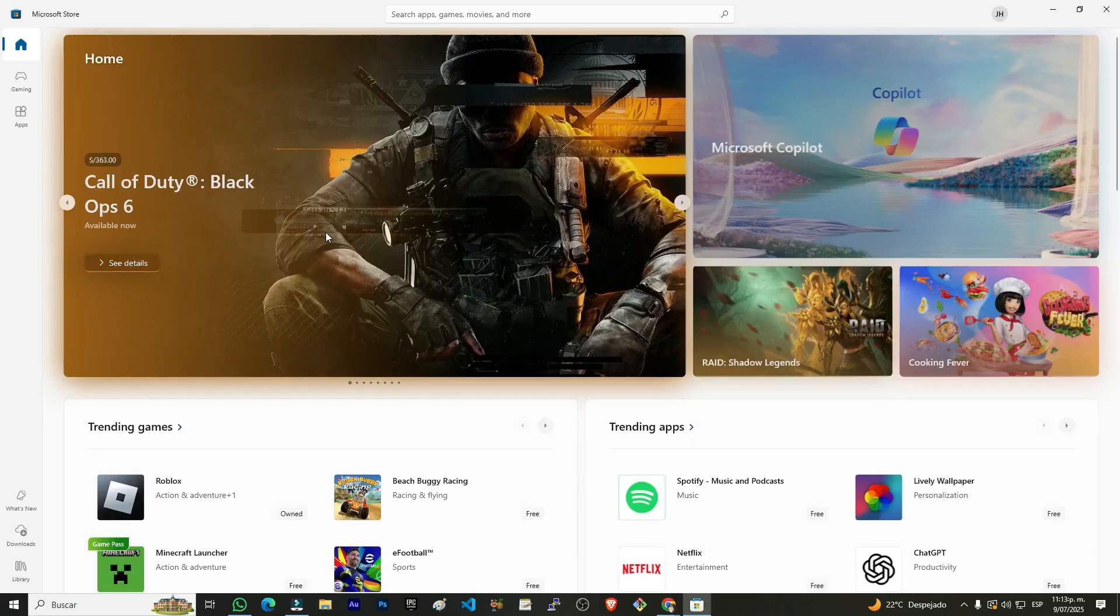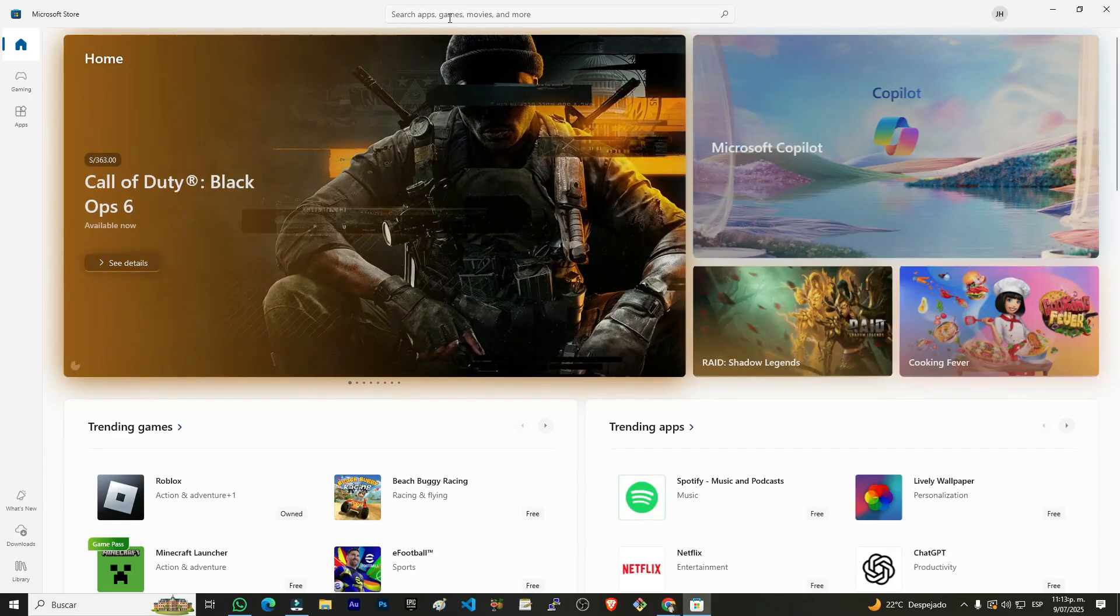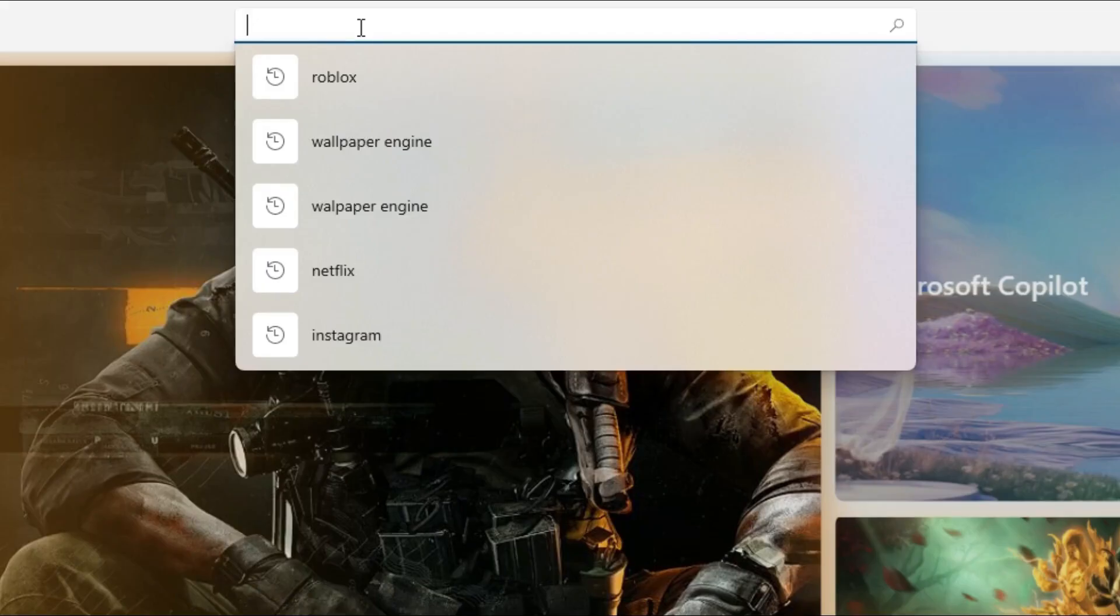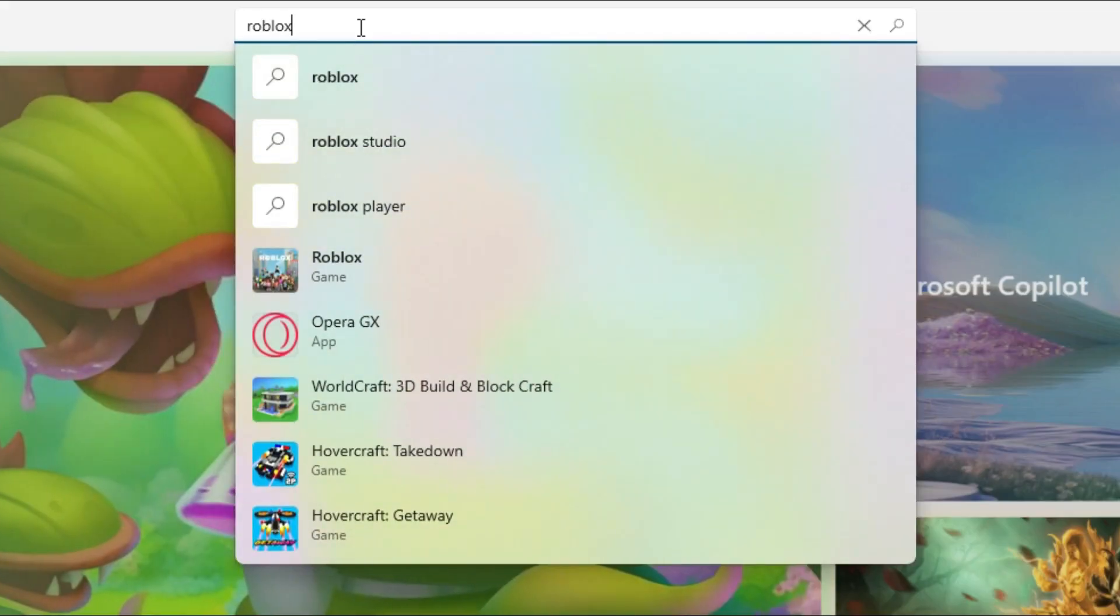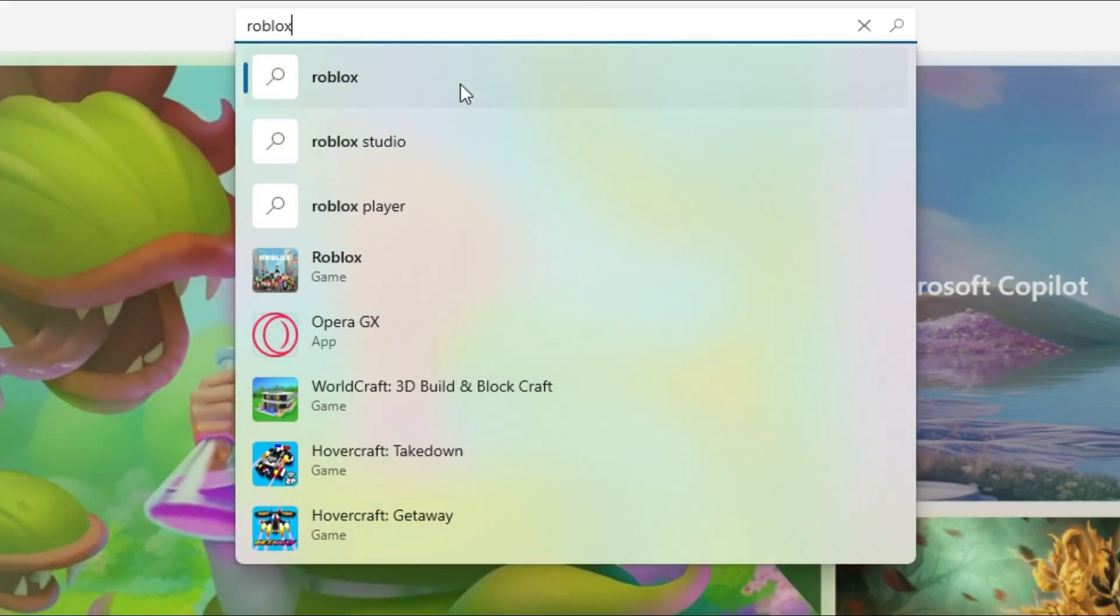Once inside, we're going to go to the top where this small search bar appears. We're going to click there and here we're going to type the following. We type Roblox and it automatically starts searching.